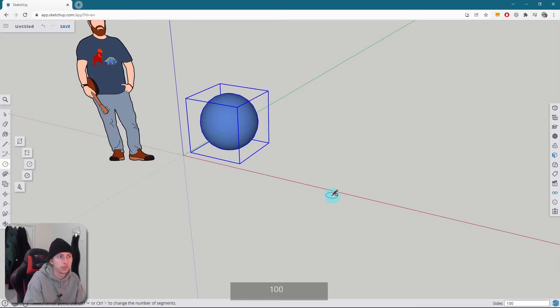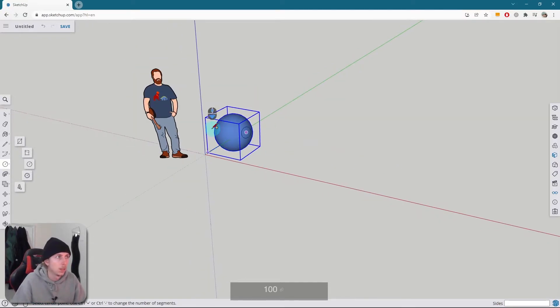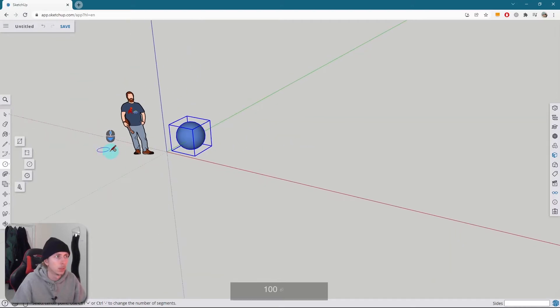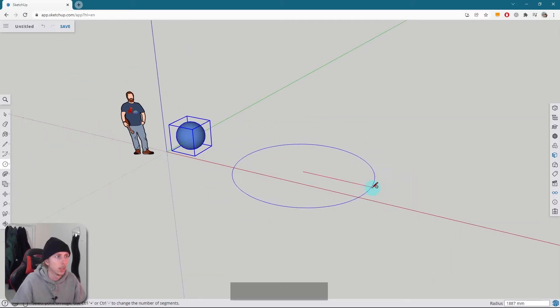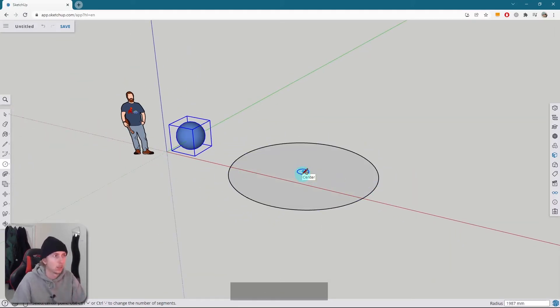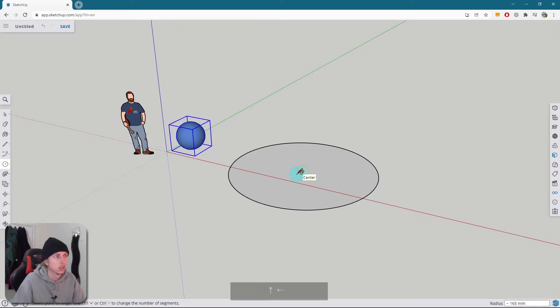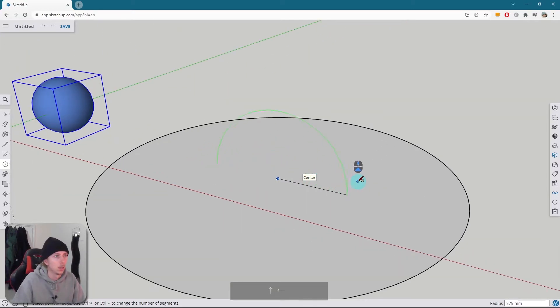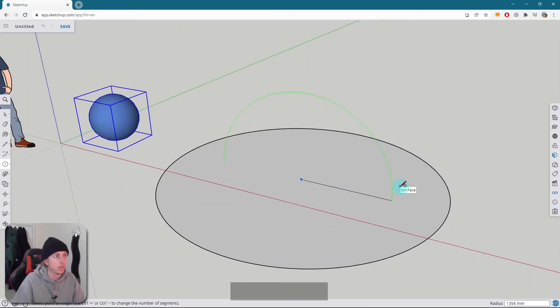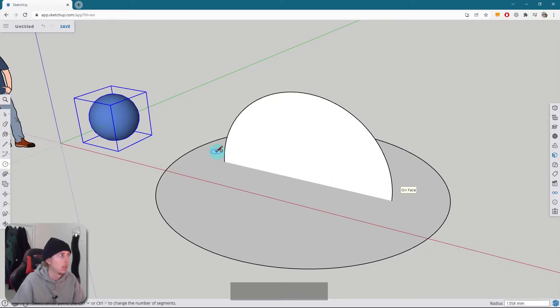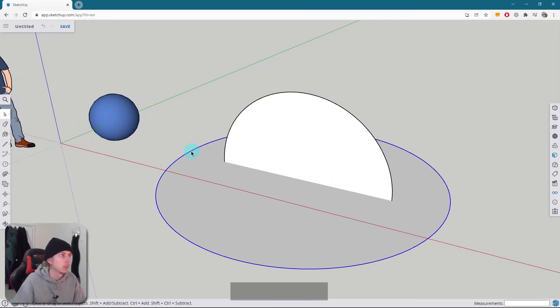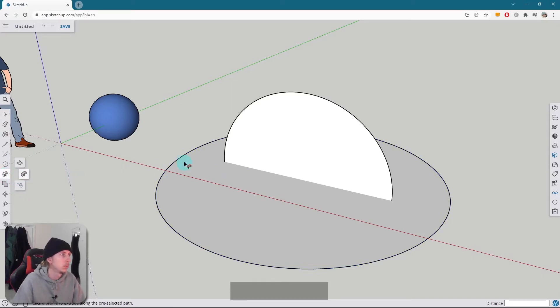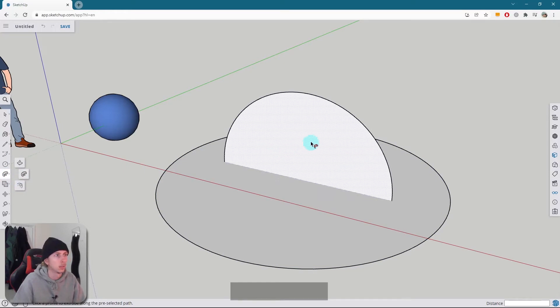Now if I repeat the process - so I'm going to draw a bigger one first, then I'm going to change to the green axis. And let's do a bigger one, let's do it like there. Then I'm going to select the outer edge and click on the follow me tool and click on our face.